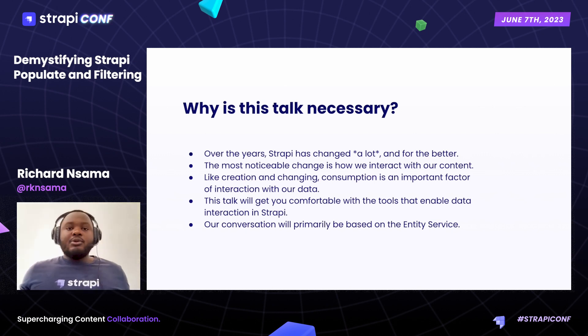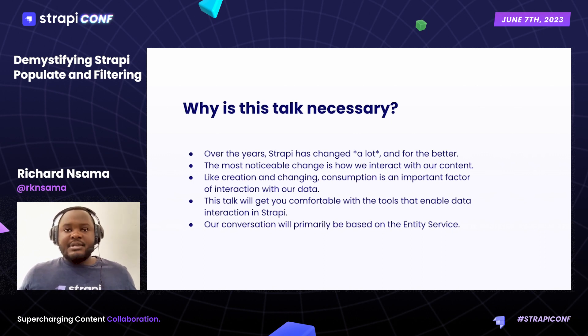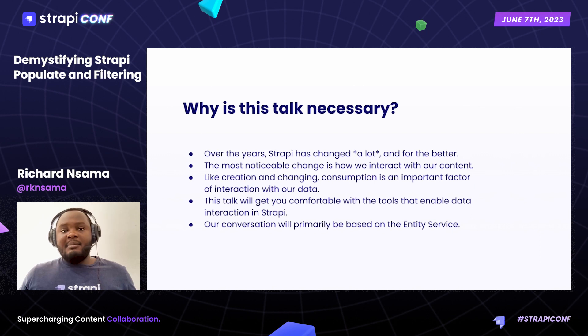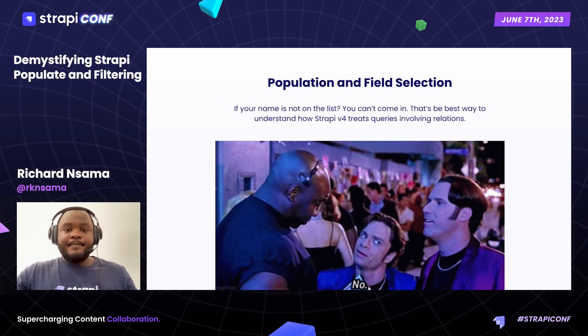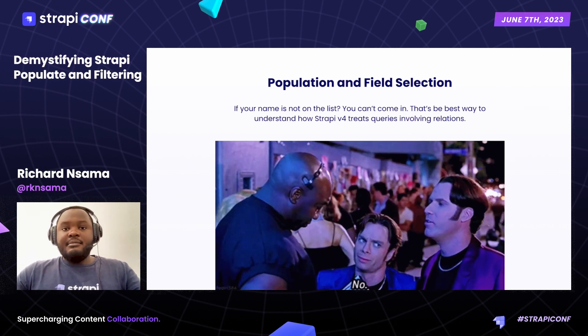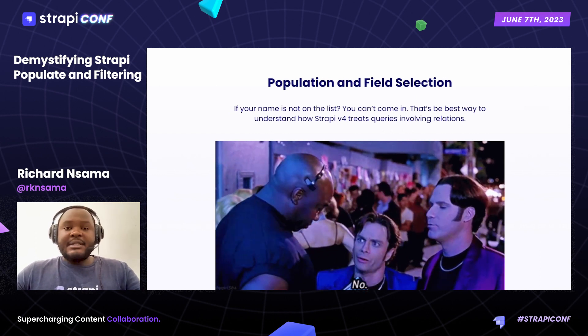Our conversation will most primarily be based on the entity service, ideally because the REST API and the GraphQL API responses are based off of the entity service. So we're going to get started immediately with population and field selection.